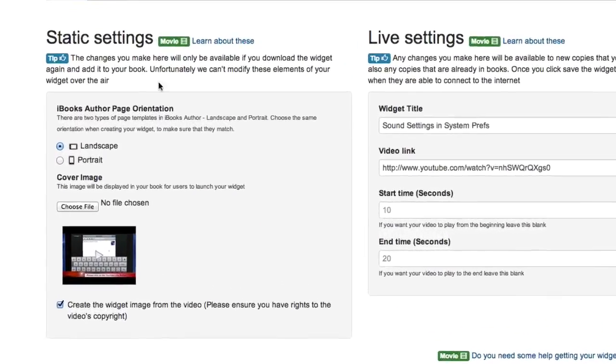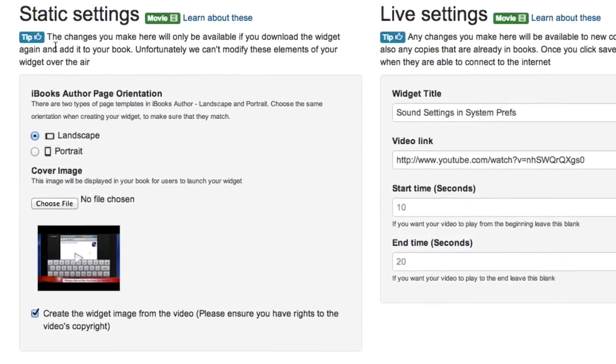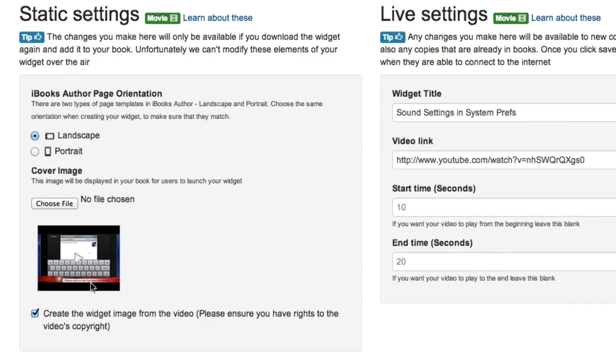Now this is fairly simple. You've got to put in some static settings. If it's a landscape book, put it in for landscape here. If you want to have a different sort of cover image you can, or you can have it create the image from the video itself. These static settings, if you make any modifications, you have to re-download it.